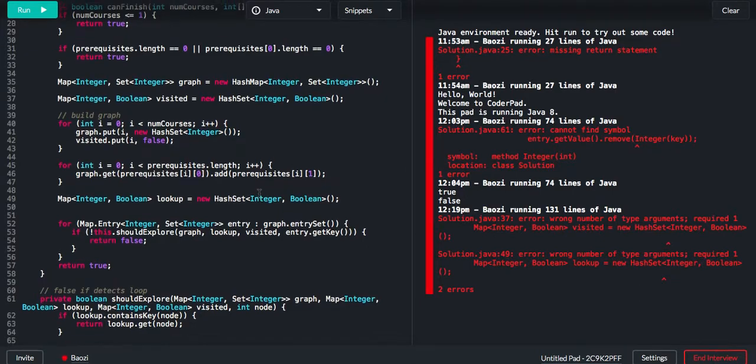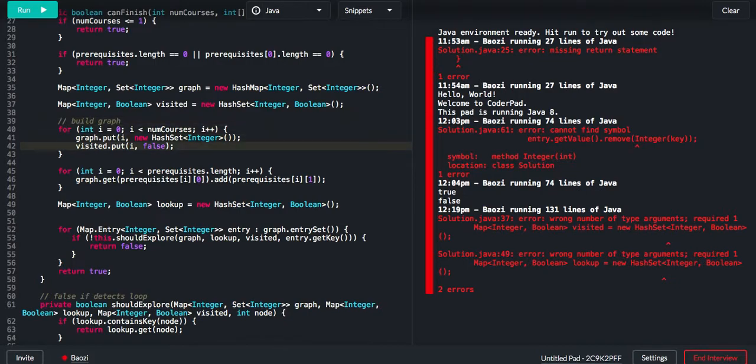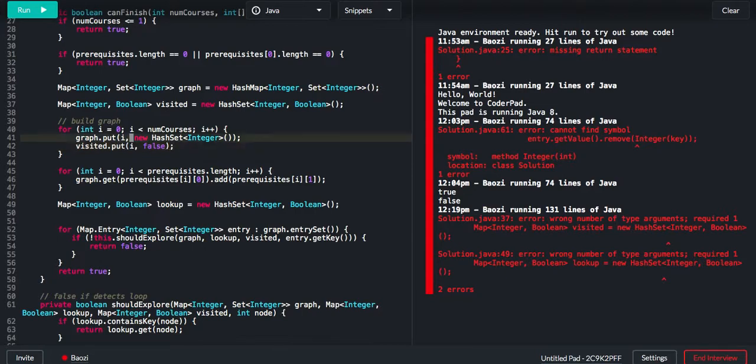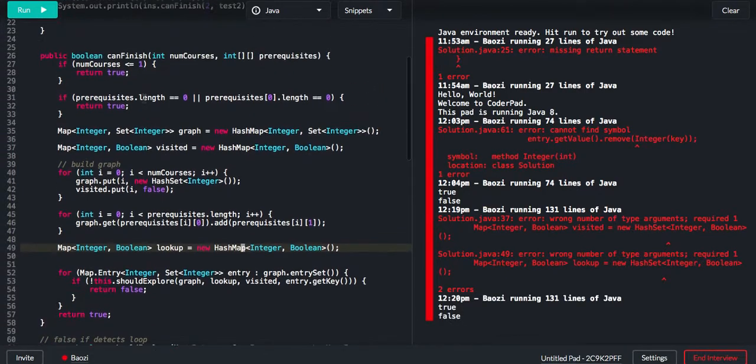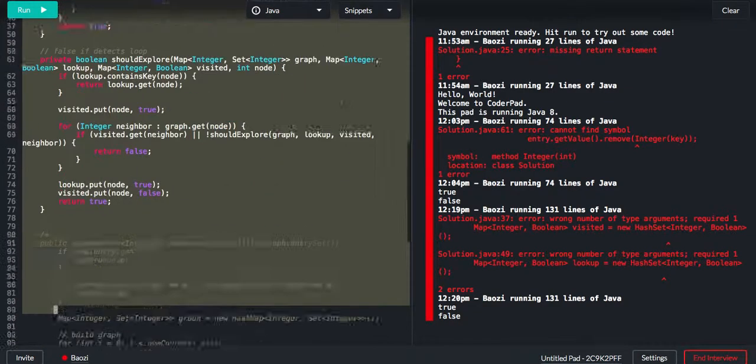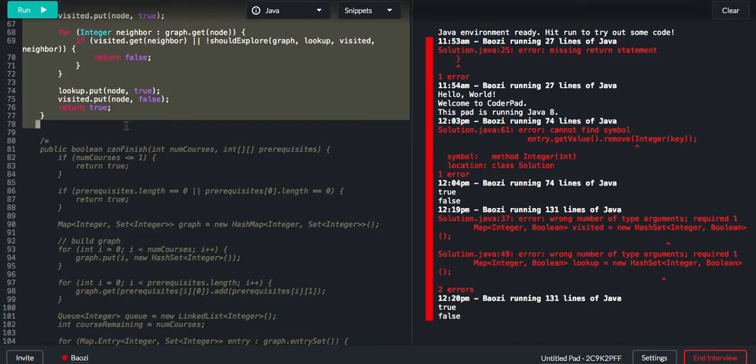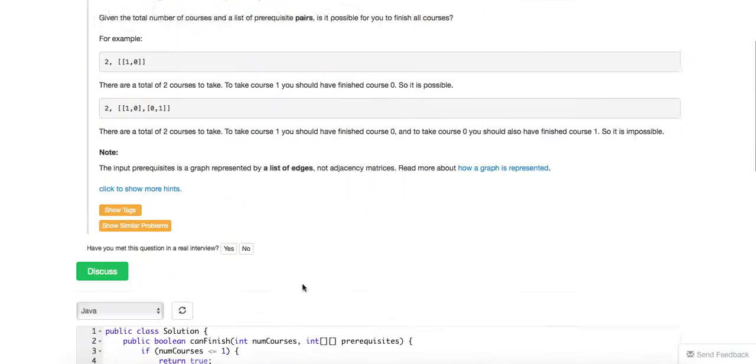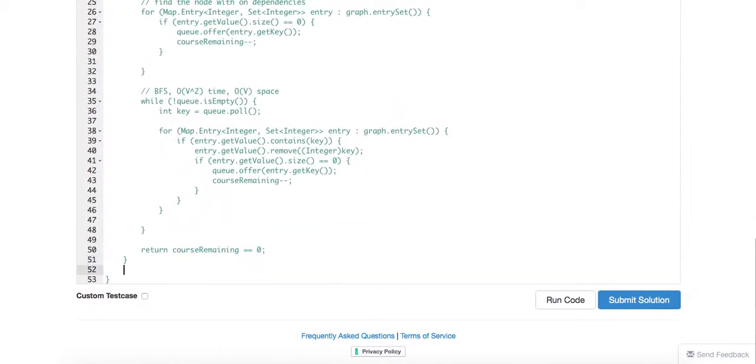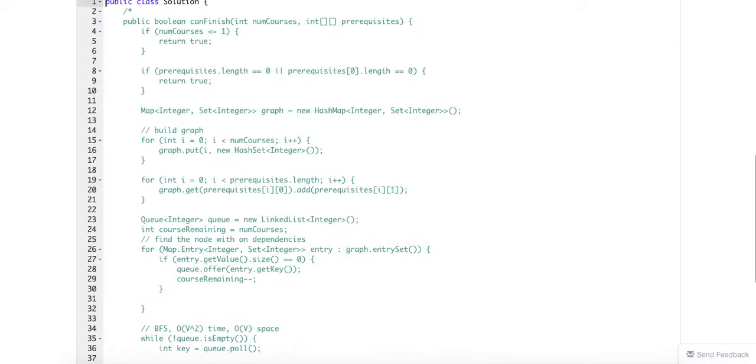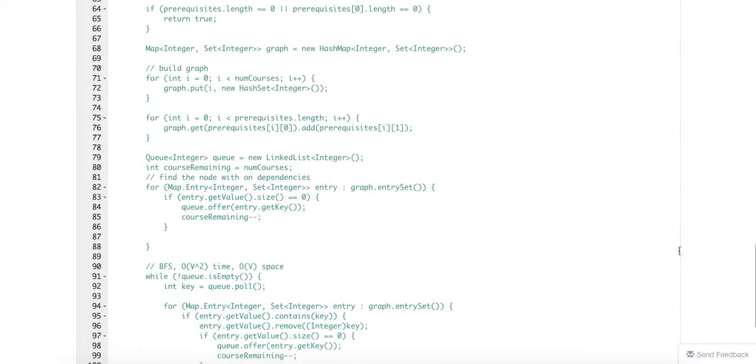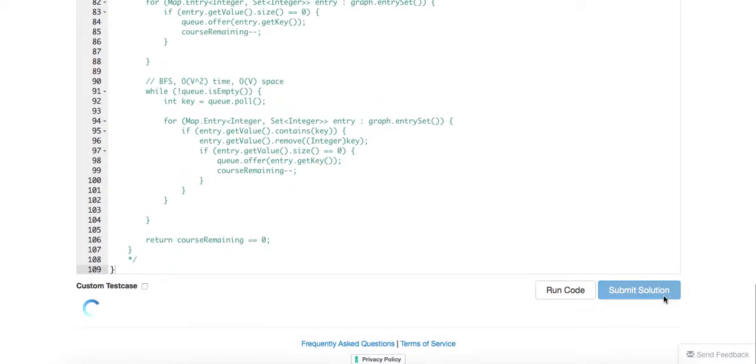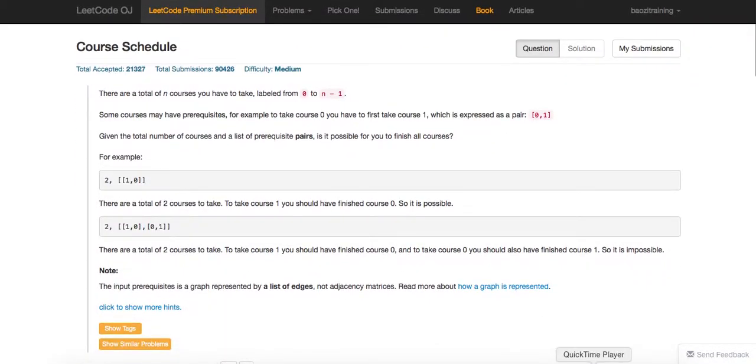Ta-da! I think it looks correct. So as we can see, the complexity is actually better than BFS using DFS. All right, thanks a lot for watching.